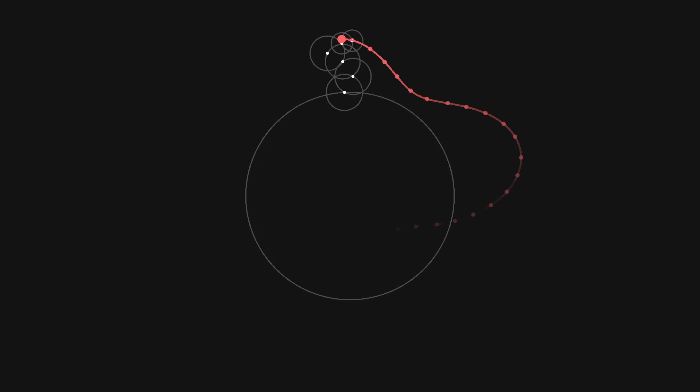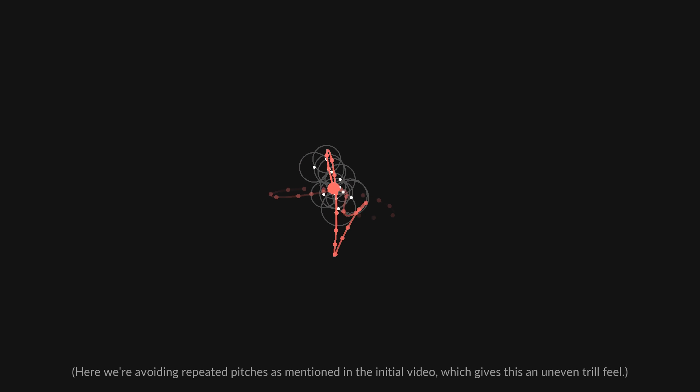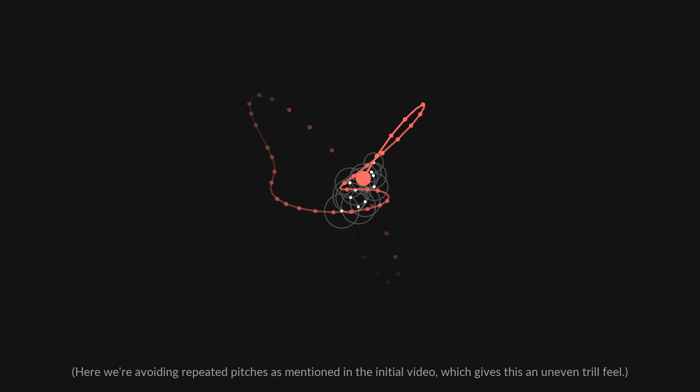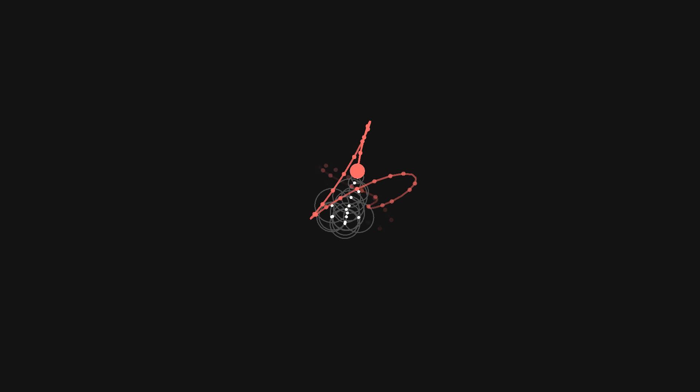Or how about the 15 smallest circles? Can you still hear Für Elise in these examples? I'm curious to hear in the comments at what point the source material stops being perceivable.